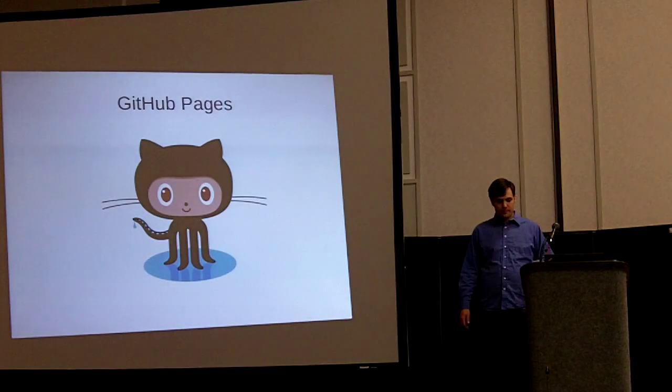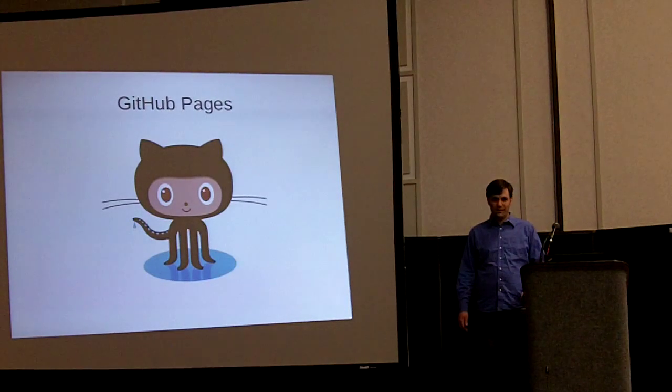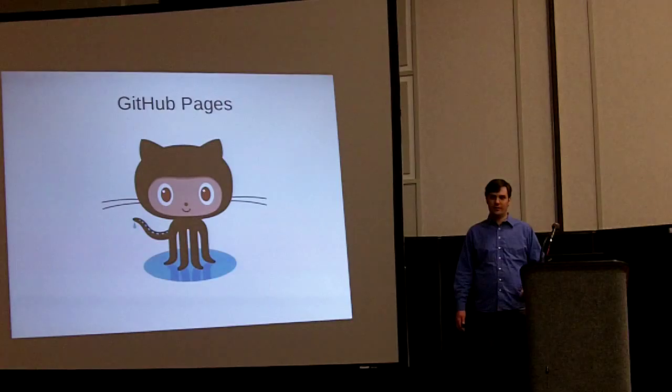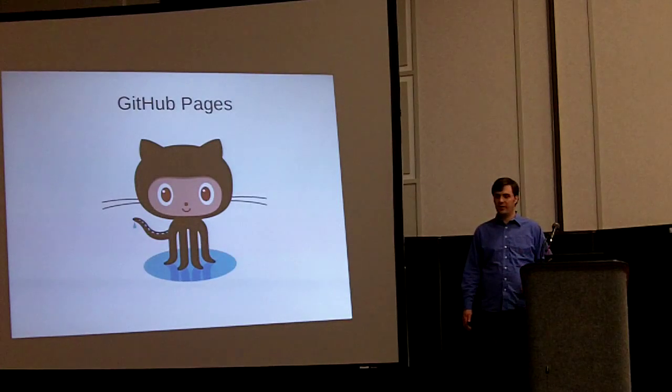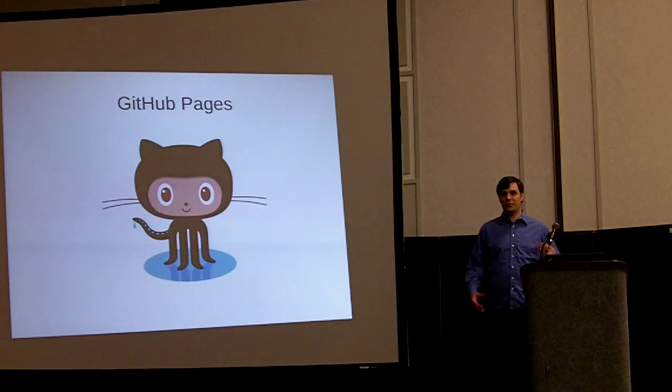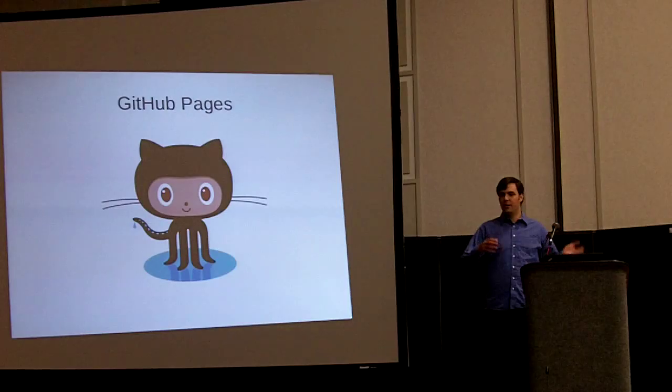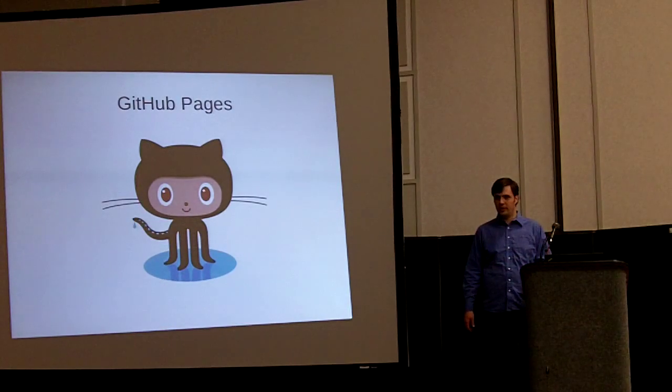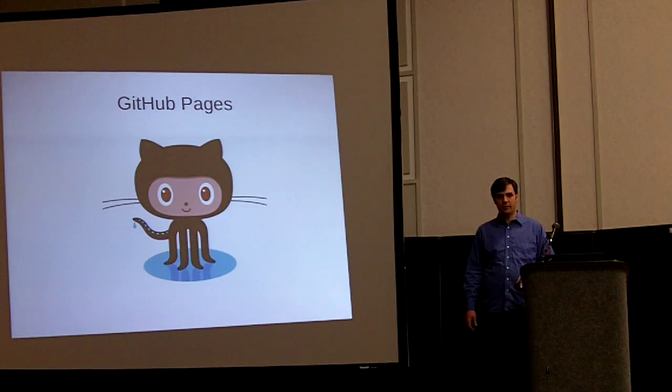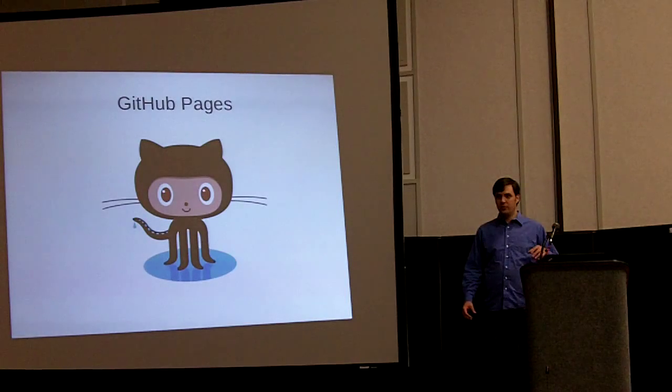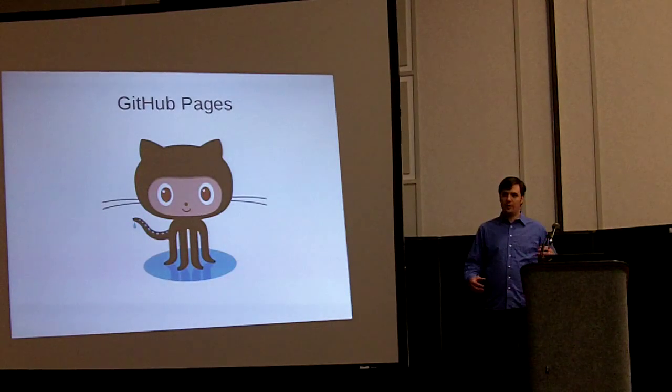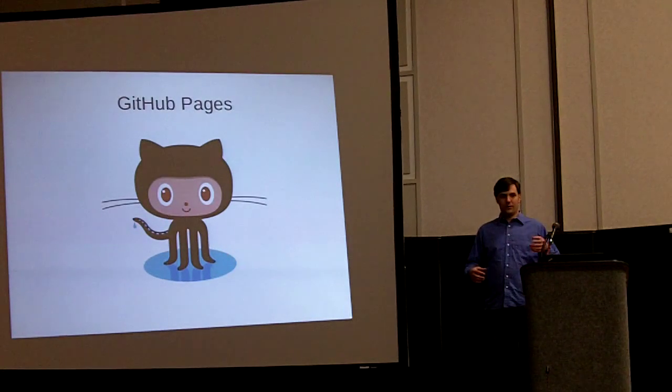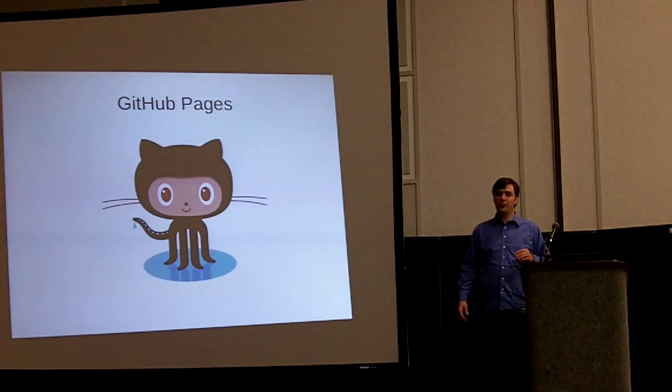GitHub is the place that created Jekyll. And they have this GitHub pages that allows, it's meant for open source projects or whatever projects to host their web page, their documentation, that kind of thing. And it runs on Jekyll. And they've opened it up so you can host your website on GitHub pages for free. And if you know Git, it's super easy and it's really easy to set up.